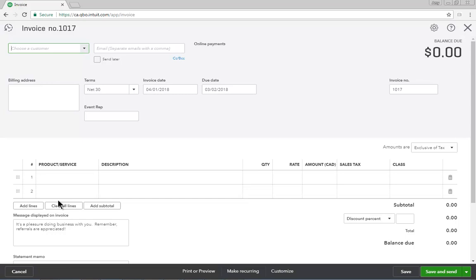This section determines what account from the chart of accounts will be increased or decreased as a result of the transaction, or in other words, which accounts are debited and credited for the student.